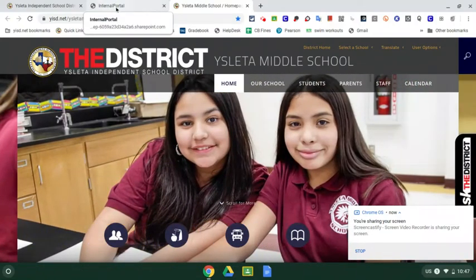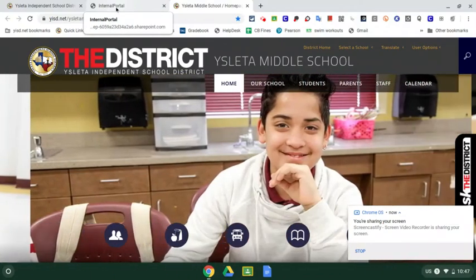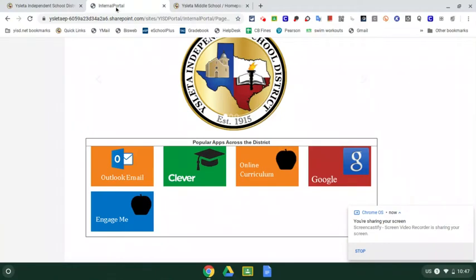So in the middle tab, it might say sign in. So if it does say sign in, then you need to sign in to your account. Otherwise it will just click on internal portal. And from here, this is how we'll get to our email account. It's this button here that says Outlook email.